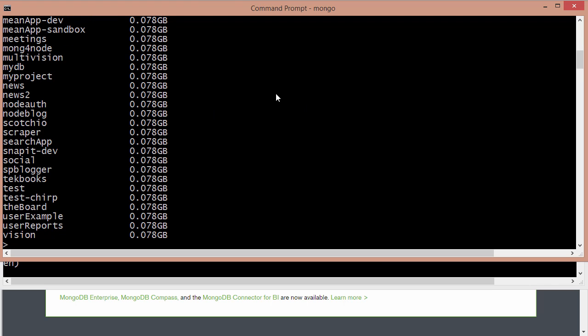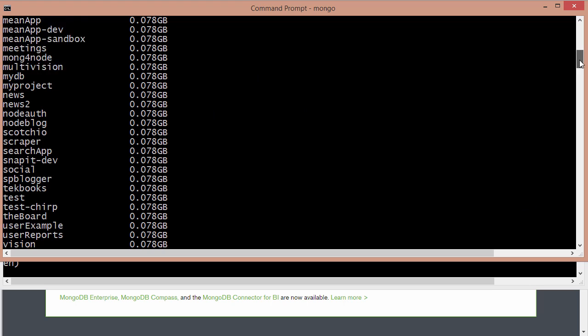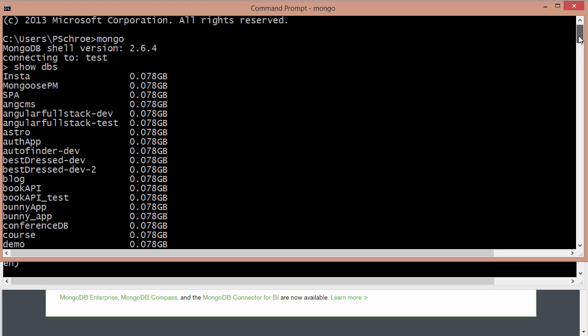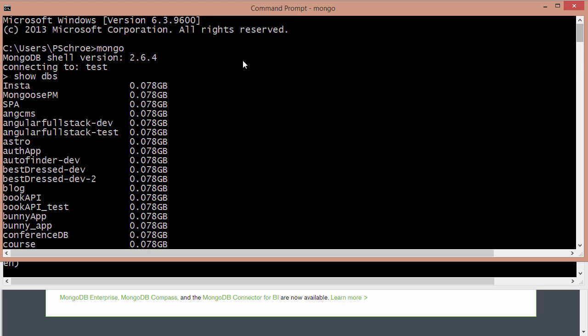And we get a list of all the databases that I have installed locally. So if you type the command show dbs, you should actually get nothing back if you don't have any DBs already installed. So if you just installed MongoDB for the first time, then this should return nothing for you.